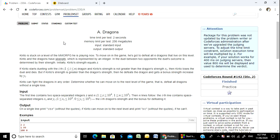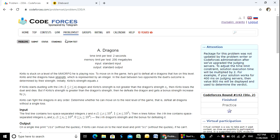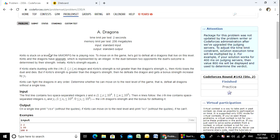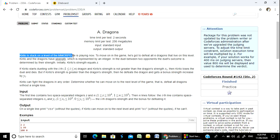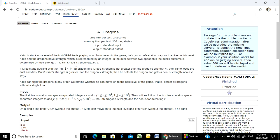This problem is very interesting. Krito is stuck on a level of the MMORPG. He is playing now. To move on in the game, he has to defeat all dragons that live on this level.